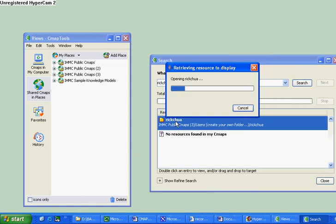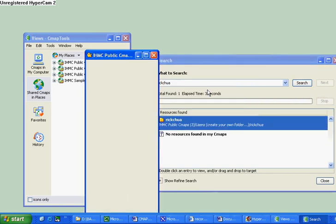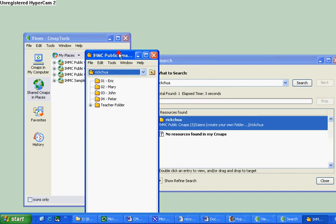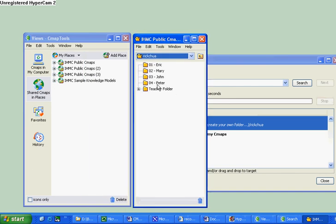Double click on the folder, and you will see that inside my folder, I have names of the students in the class.